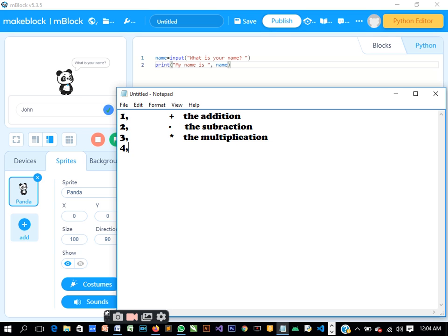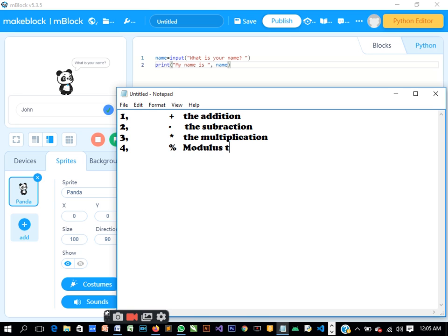Number four, we have modulus. Modulus is written this way, the percentage sign. That is modulus. Modulus means the remainder.